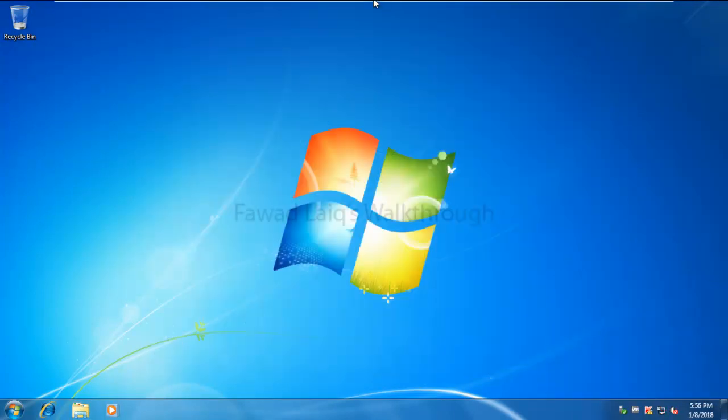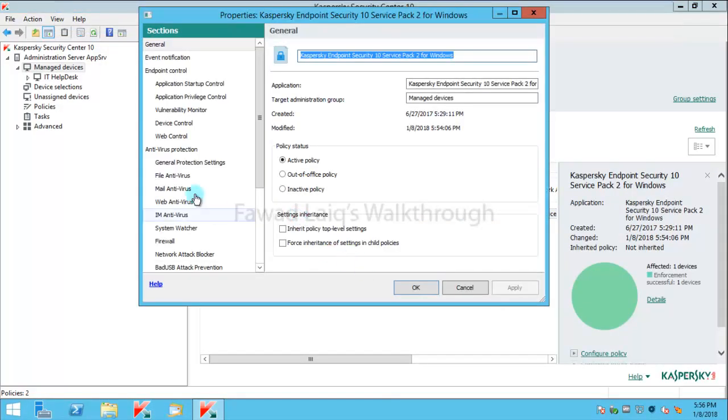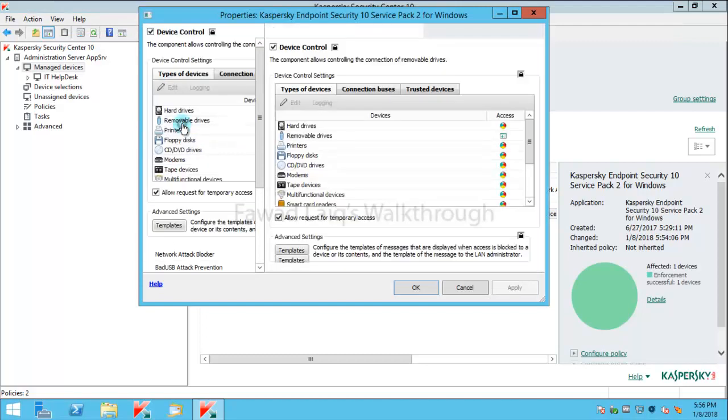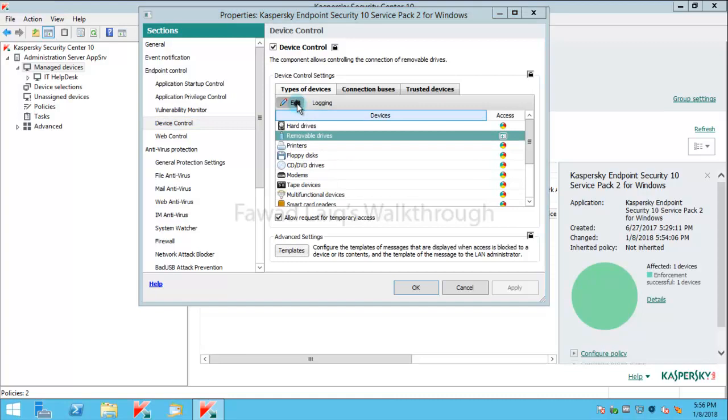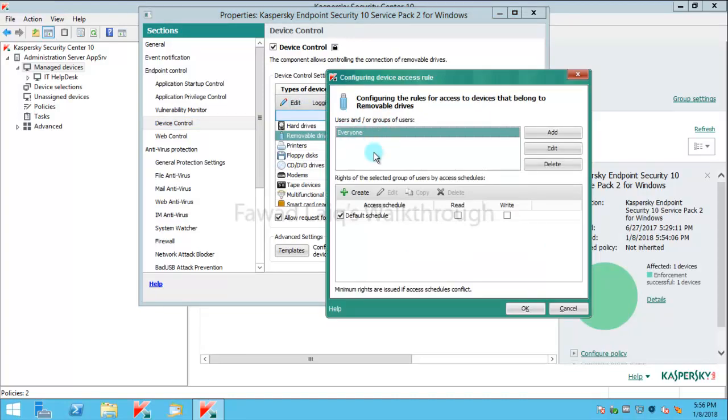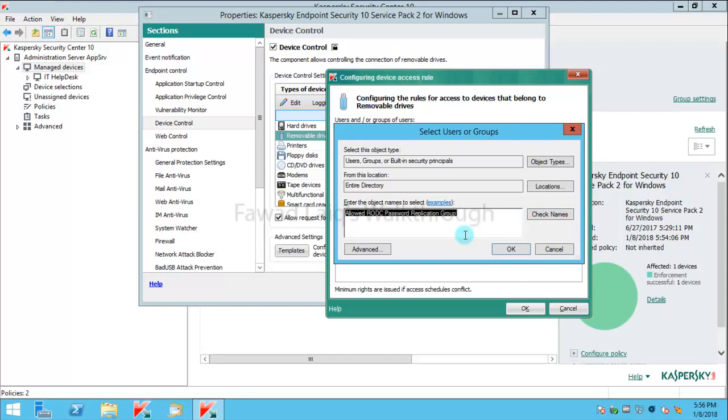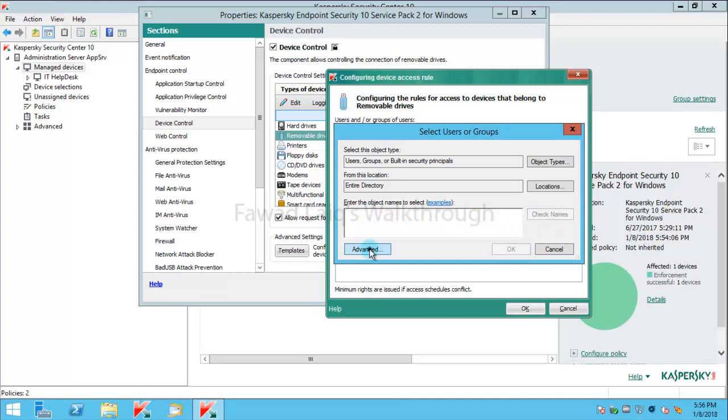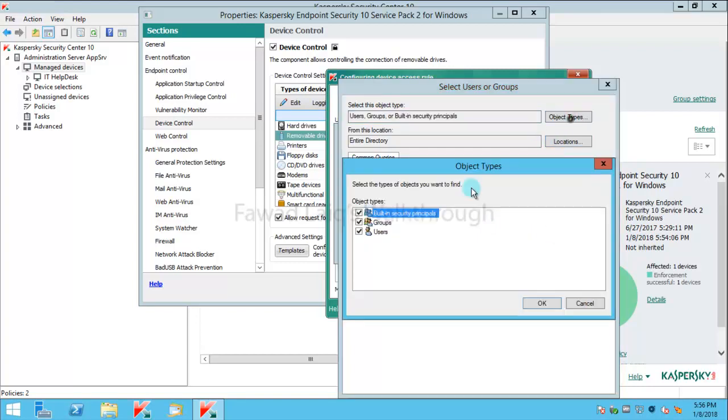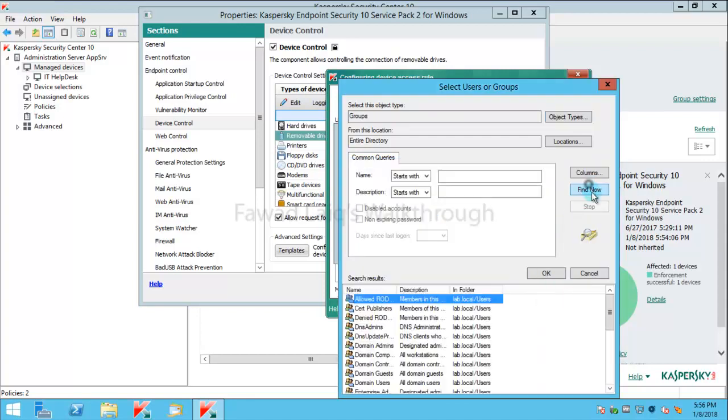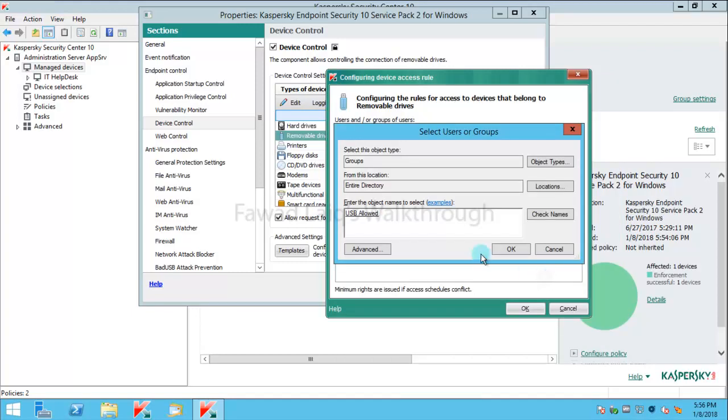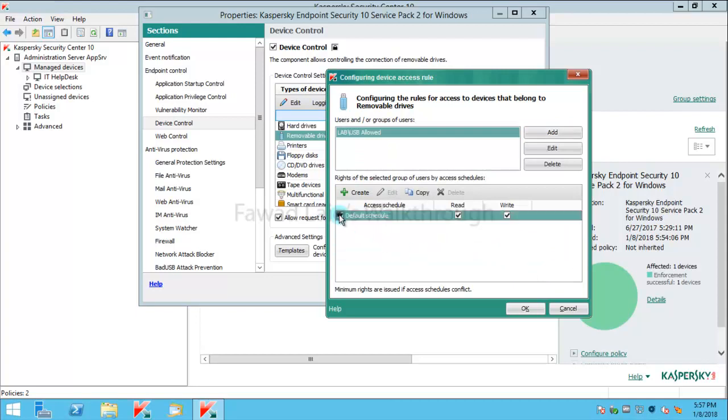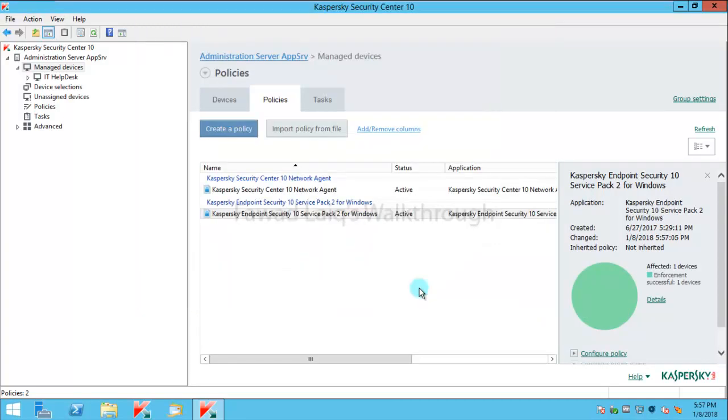So what I'm going to do now is I'm going to allow it for certain users. And for doing it, I'm going into the same settings, and rather than using everyone, what I'm going to do is I am going to use that particular group. I have a group called Allowed USB. Bob and Fawad myself are members of those groups. So I have a group called Allowed USB, and I'm going to give access to read write to this group and I'm going to apply this policy now.